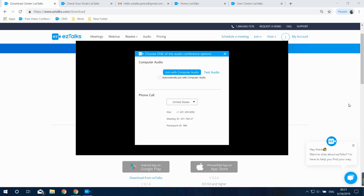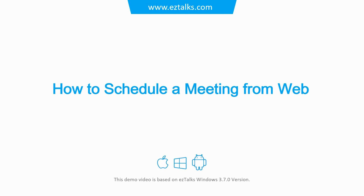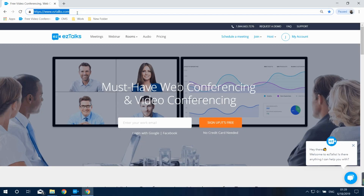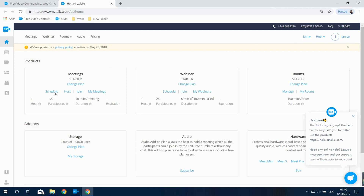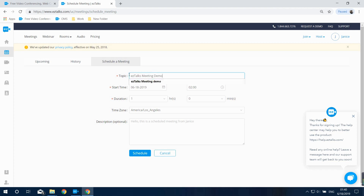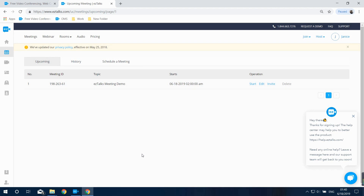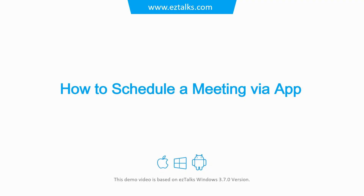Here's how to schedule a meeting from the EasyTalks website. You can schedule a meeting and invite participants before starting. Go to www.easytalks.com, sign in, find the Meeting section in the dashboard, and click on Schedule. Input the topic of your meeting and set the start time, duration, and time zone. You can also add a short description. Click Schedule and you'll see the upcoming meeting list with options: Start, Edit, Invite, and Delete.